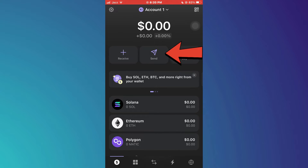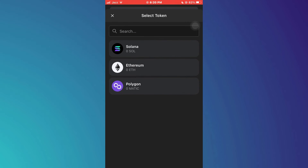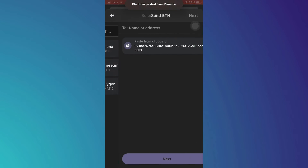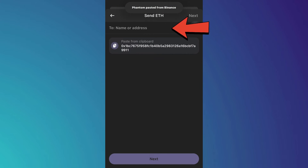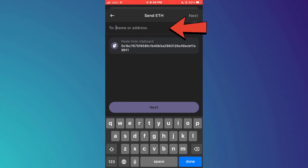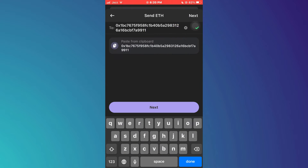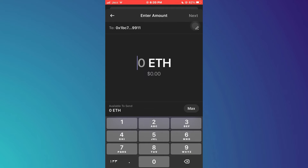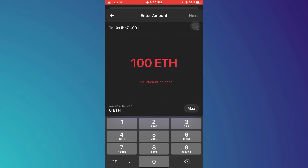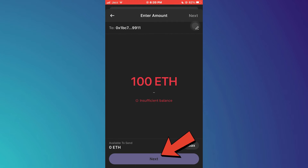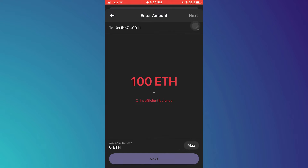Once done, get back to Phantom wallet and on the home page tap on the send button. Inside it, select Ethereum and then paste the address we just copied. Now enter the amount of Ethereum you would like to withdraw, then tap on next and complete the transaction.